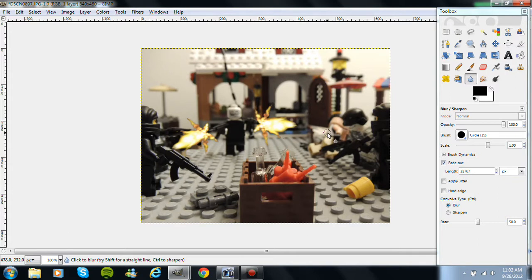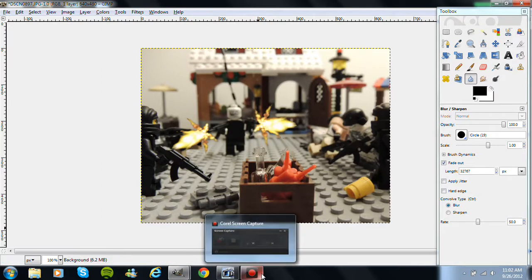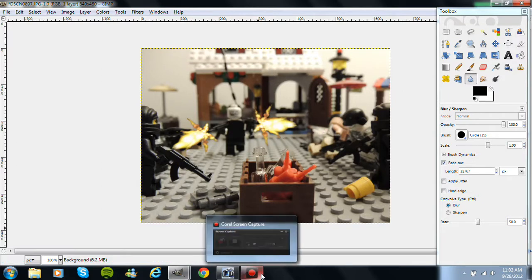So this has been a tutorial on adding muzzle flash. This is Sergeant Bricks, 911, signing out, YouTube.